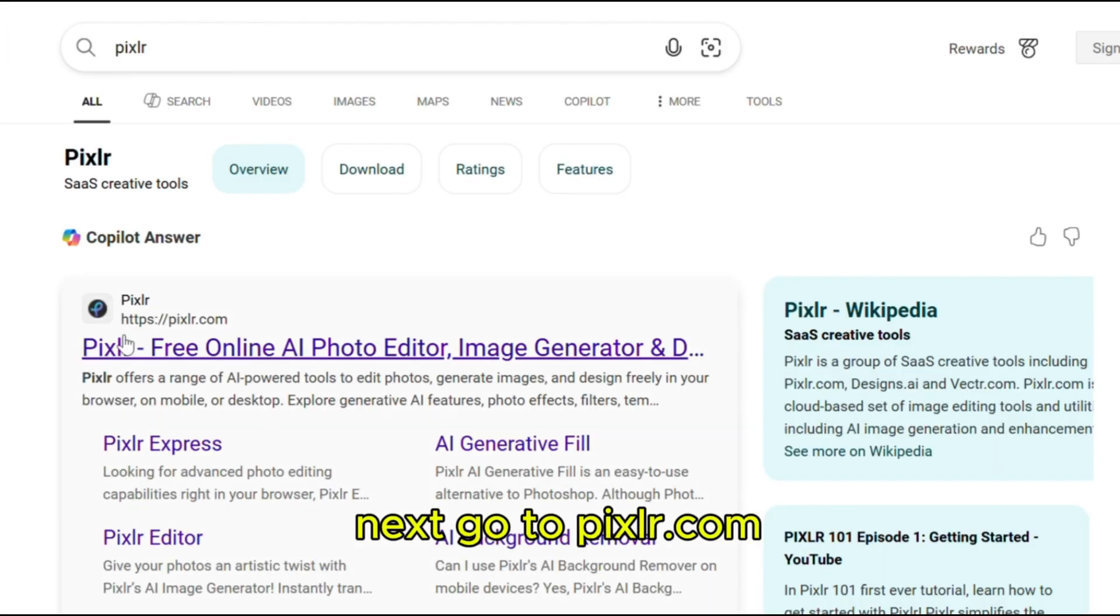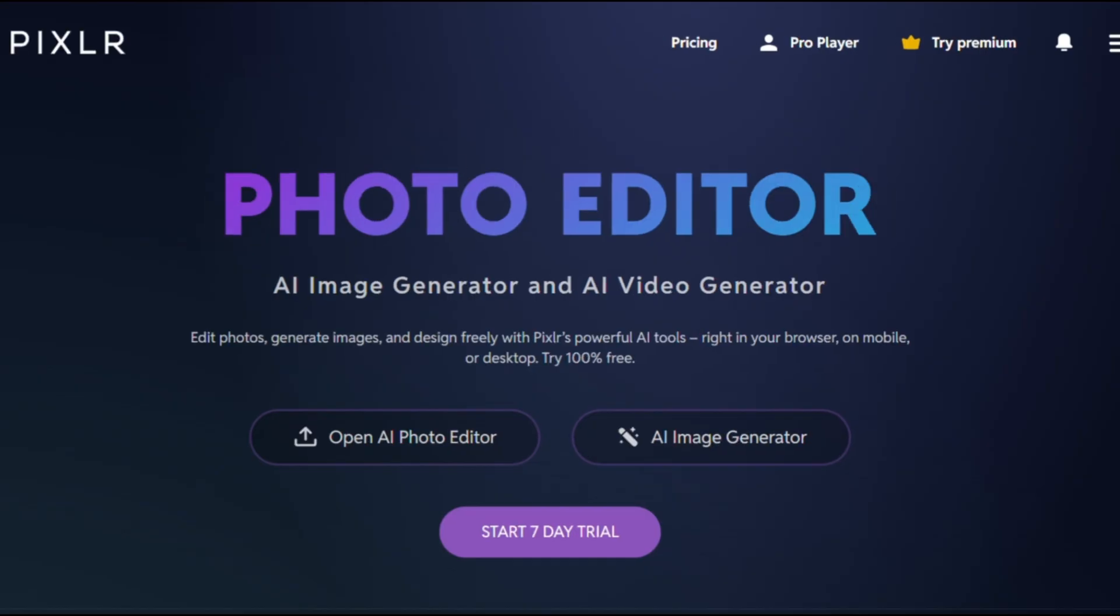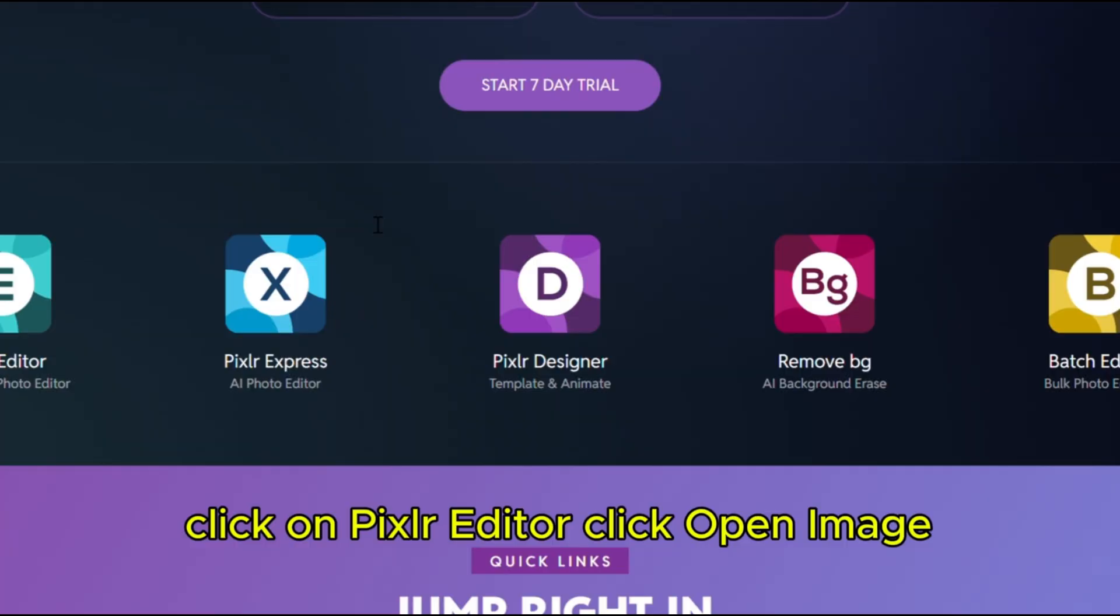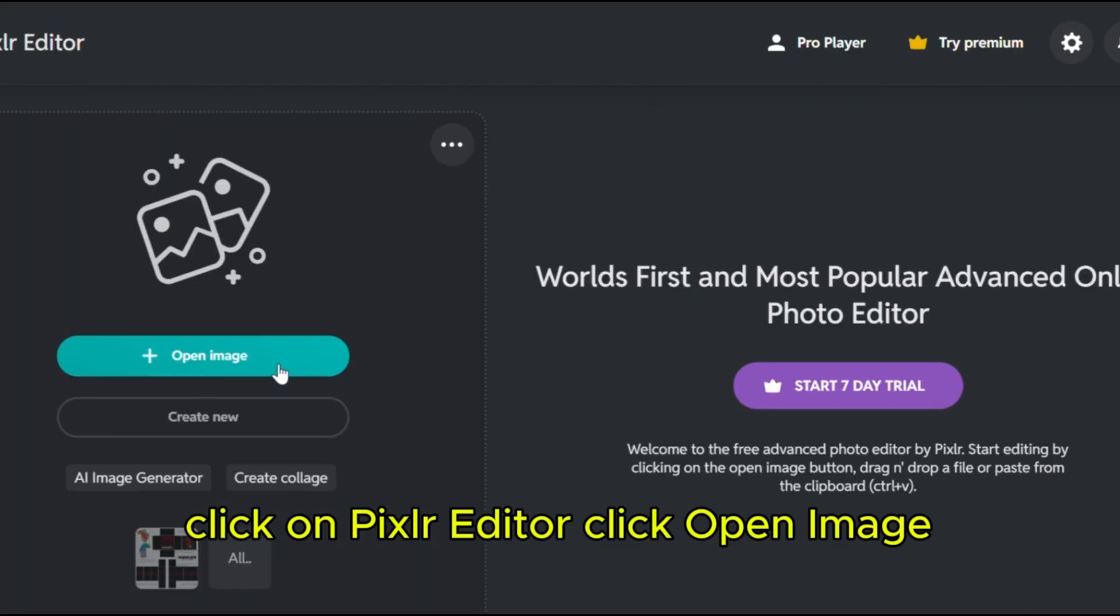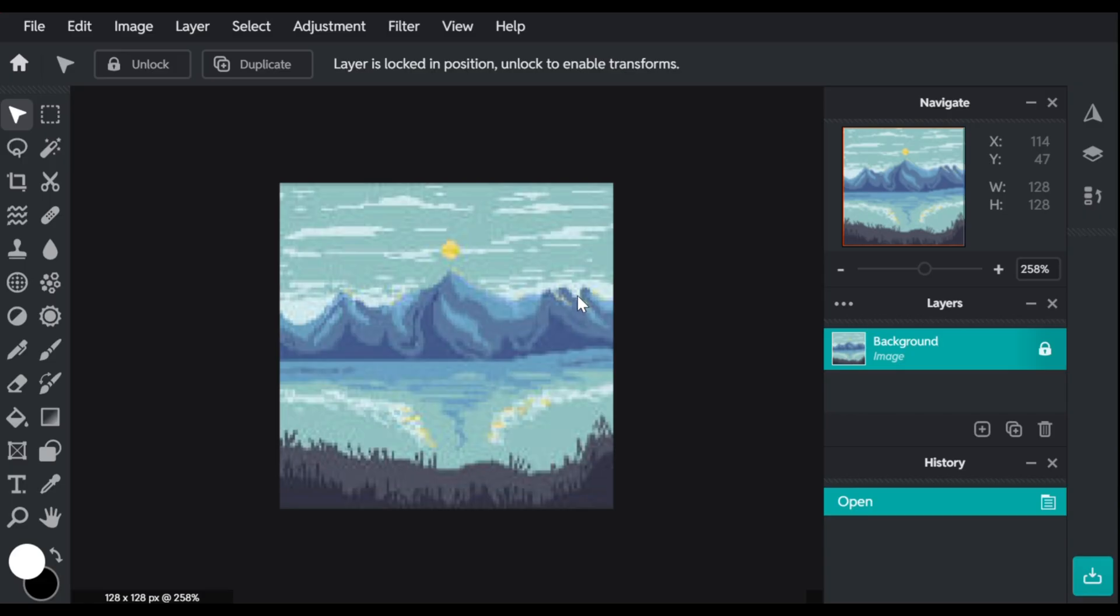Next, head to Pixlr.com and click on Pixlr Editor. Click Open Image and load that image you just resized.